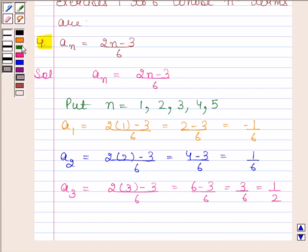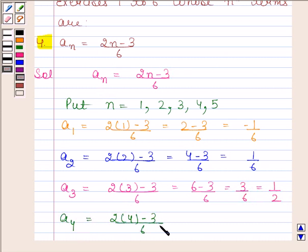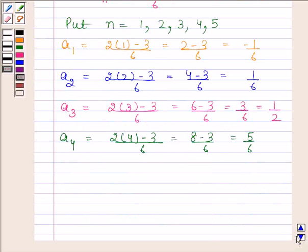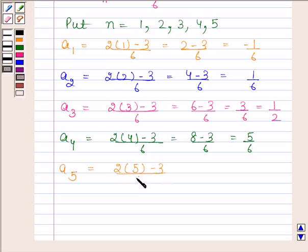By substituting n as 4 in this expression, we get a4 is equal to 2 into 4 minus 3 upon 6. This is equal to 8 minus 3 by 6, and this is equal to 5 by 6. Now by substituting n as 5, we get a5 is equal to 2 into 5 minus 3 by 6, this is equal to 10 minus 3 by 6, and this is equal to 7 by 6.